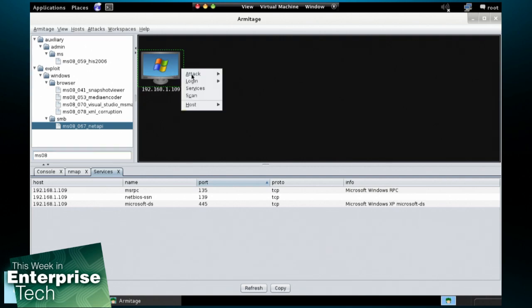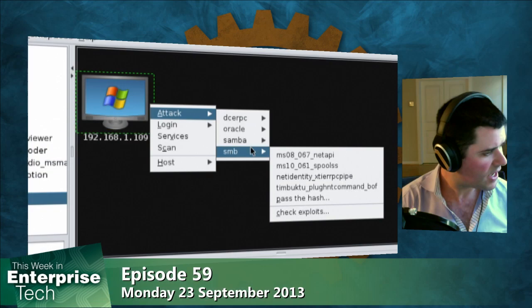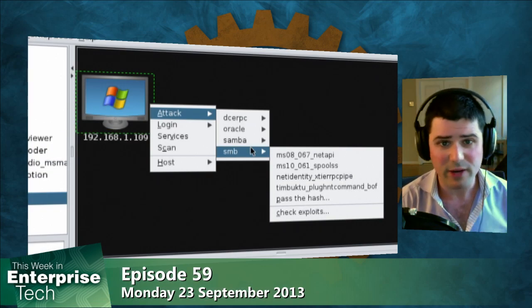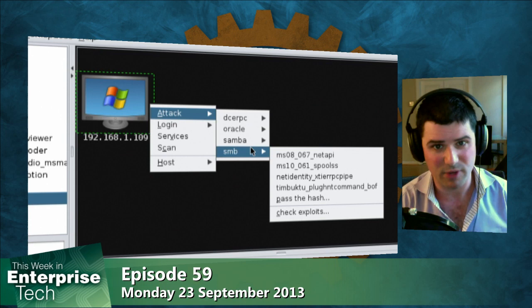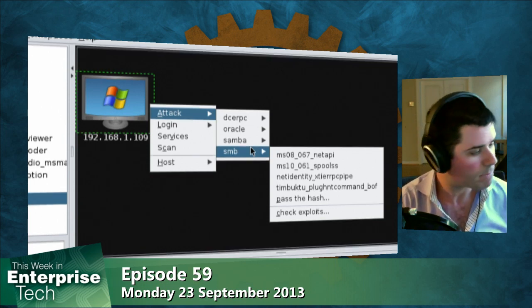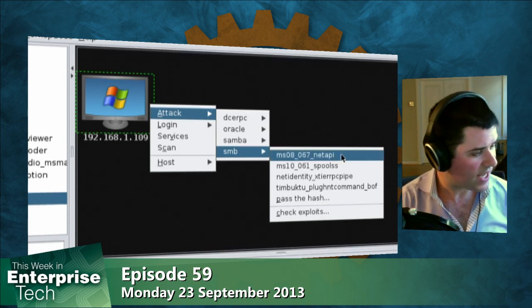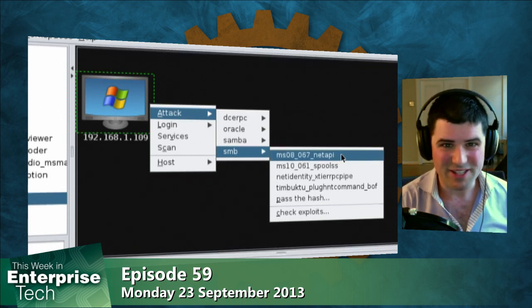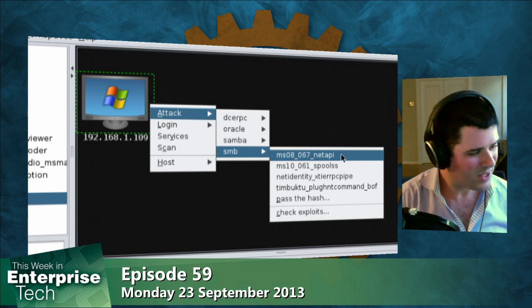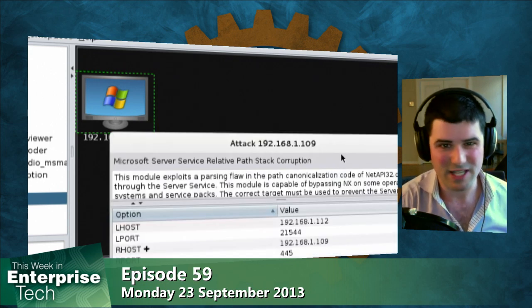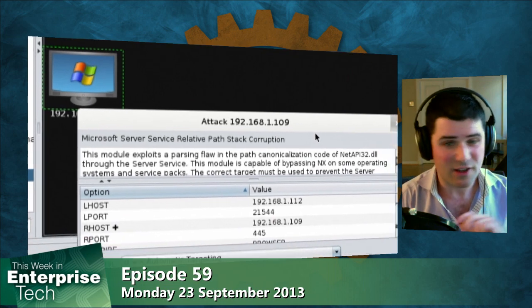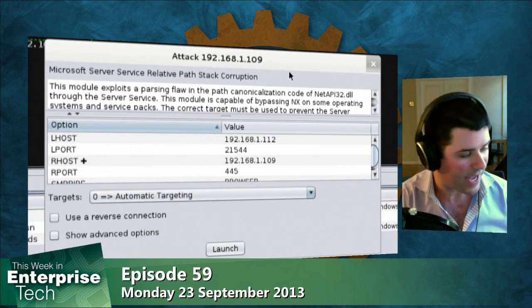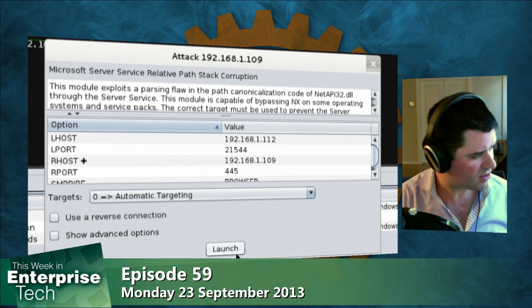This will allow us to actually narrow down our search for which exploit to try. So if I right click and go to attack, you can see I have eight total exploits, which is quite a reduction from the 1,000 plus exploits that come with the Metasploit framework now. So I'm going to go ahead and select MS08-067 NetAPI, which is the quintessential demo exploit in the Metasploit framework. It's very reliable against an unpatched Windows XP system.